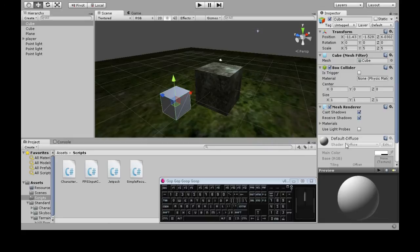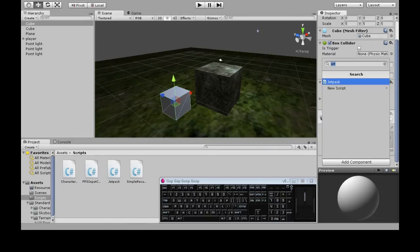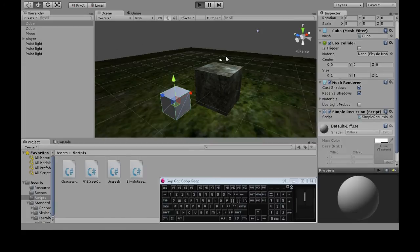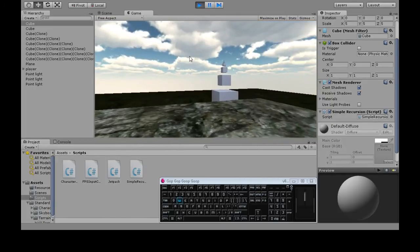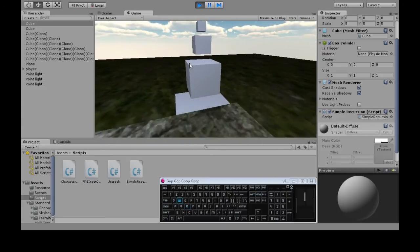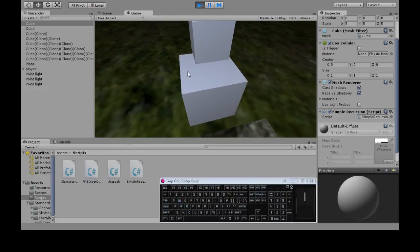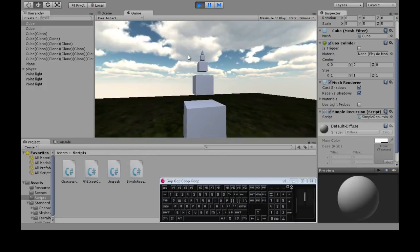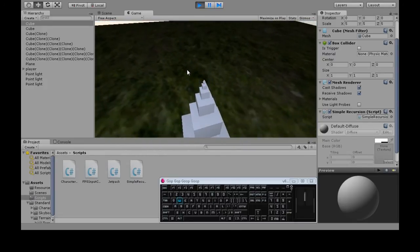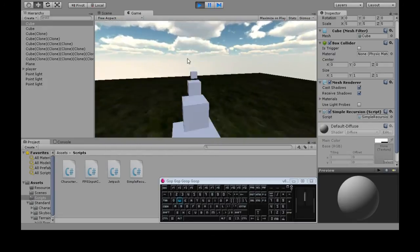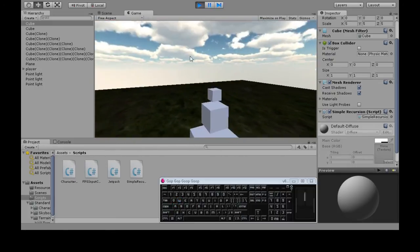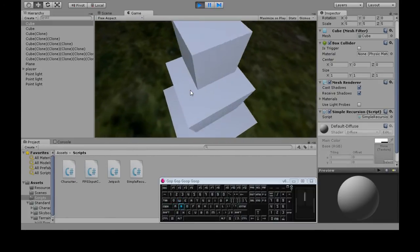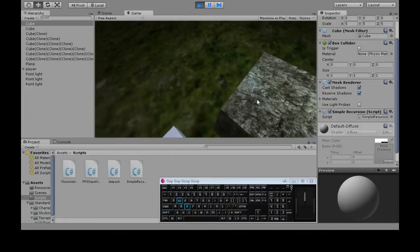And when we attach our new script to this cube and we hit play, that is what we get. So this big cube made this one. This one made that one. This one made that one. And this one made that one. And then it just kind of kept going until it reached this tiny little guy right there. So that's a simple recursion.